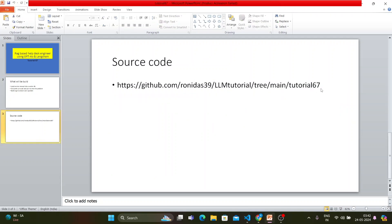If you don't want to watch the video you can go get the source code directly from the link, but please do watch — without viewership Google won't promote my videos. If you're watching this channel for the first time, please subscribe, hit the bell icon, and share our videos with your family and friends so we can grow our viewership.